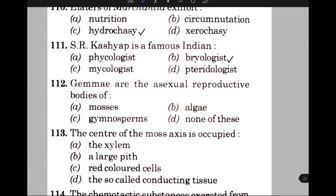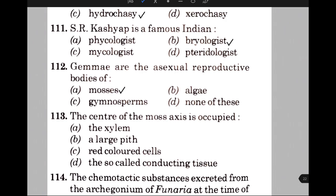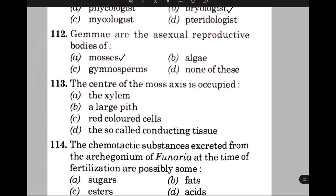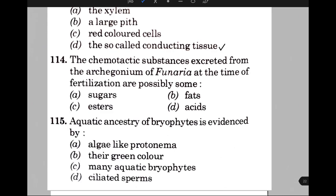The center of the moss axis is occupied by — the answer is D, that is the so-called conducting tissue. The chemotactic substance excreted from the archegonium of Funaria at the time of fertilization is possibly — the answer is option A, that is sugars. Aquatic ancestry of bryophytes is evidenced by — the answer is option A, that is algae-like protonema.